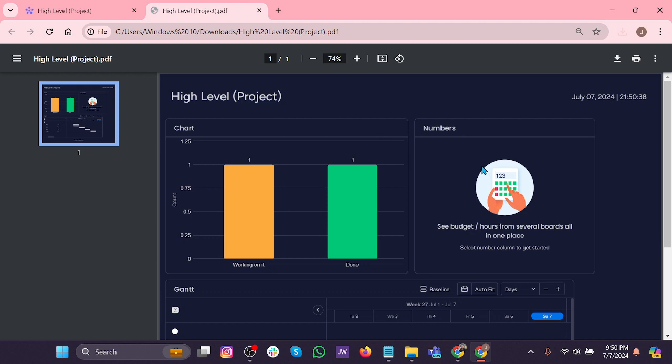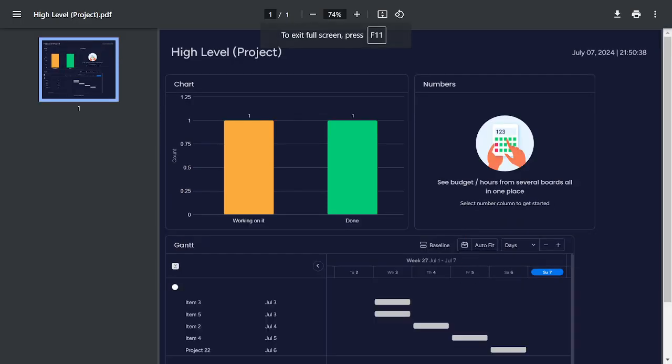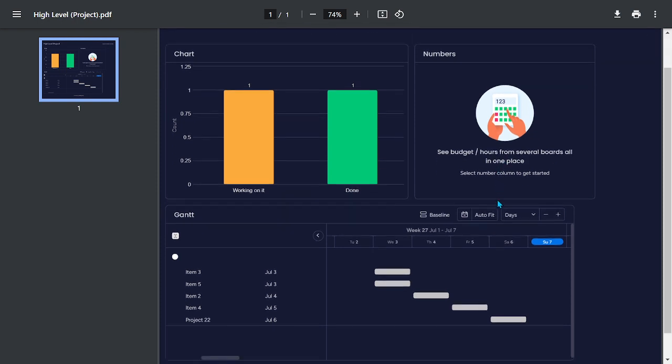And then right here. So now we can see the PDF. And that's about it. That's how to export to PDF in monday.com.